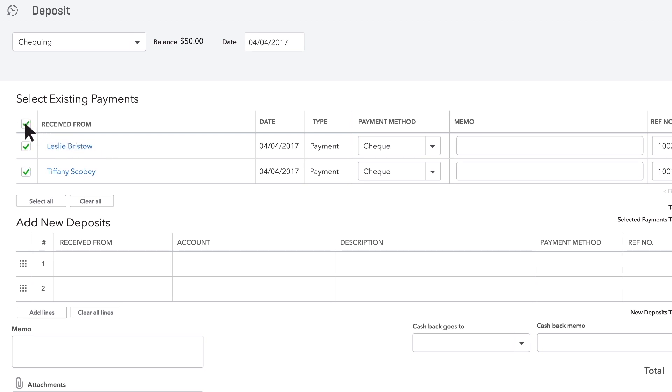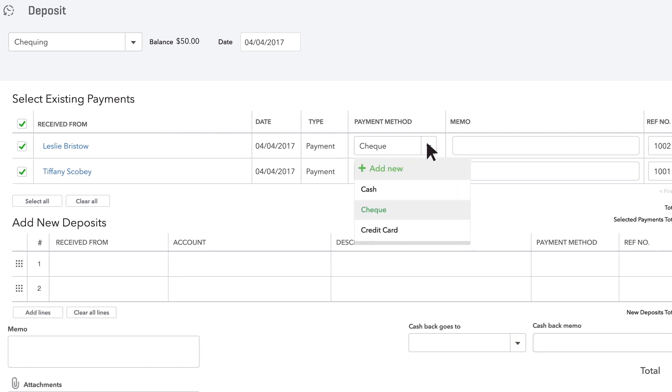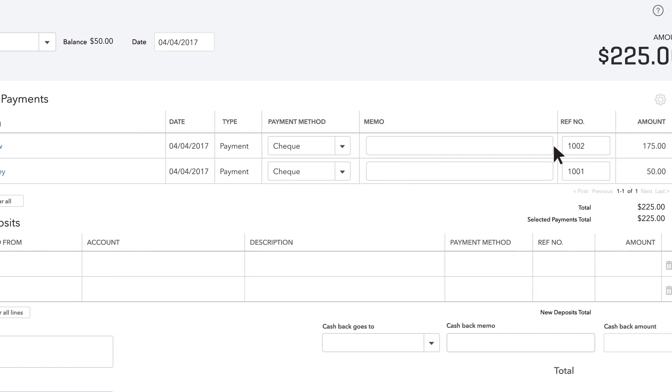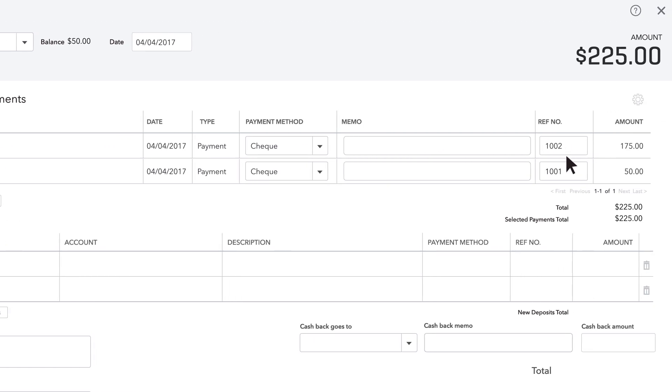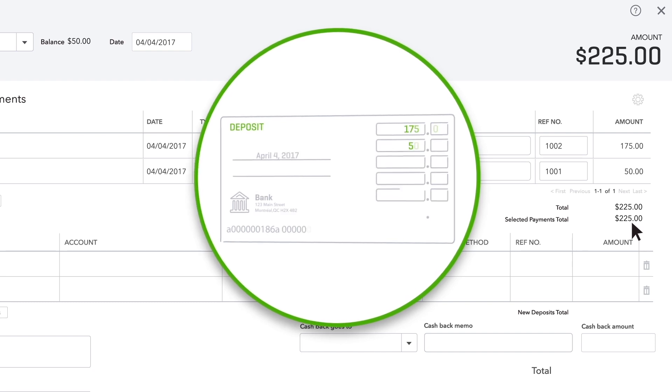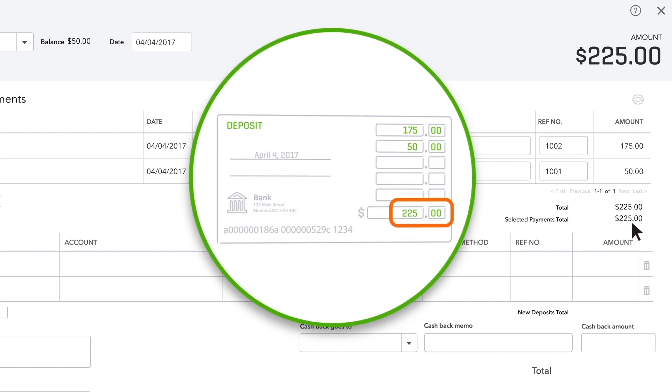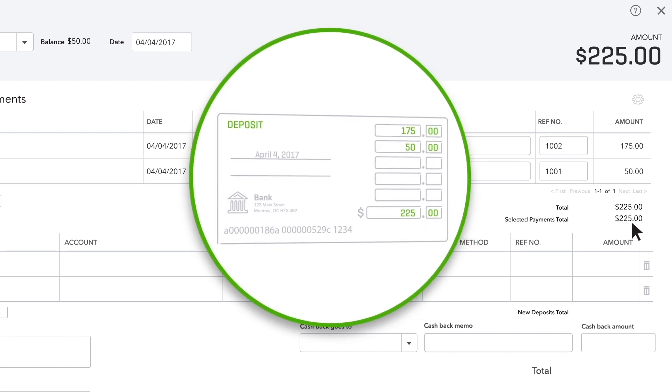Check each payment that you deposited. Make sure the payment method is correct and that the reference number has the check number in it for each check payment. The total of this deposit, including all payments, should match the deposit slip or deposit receipt you filled out or got from the bank.